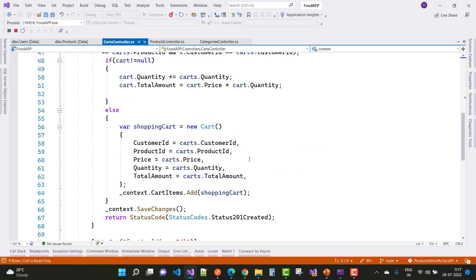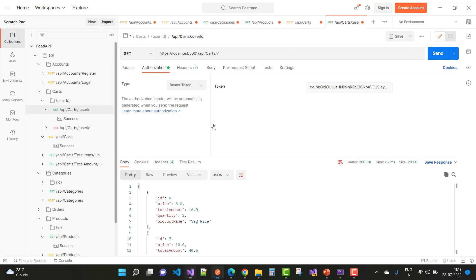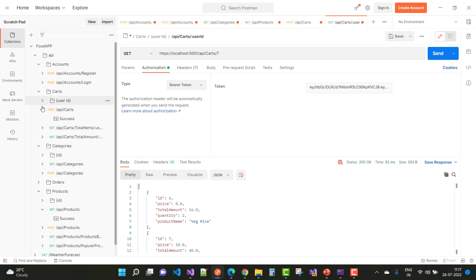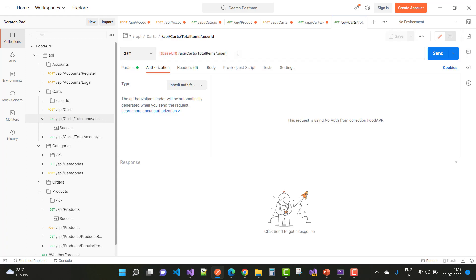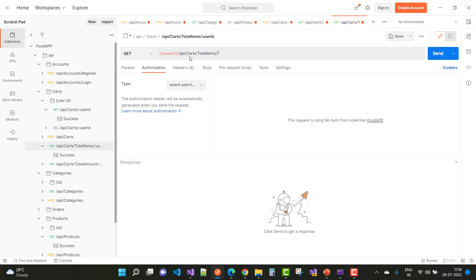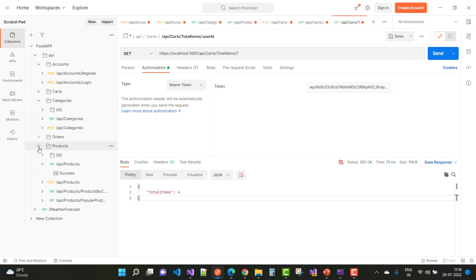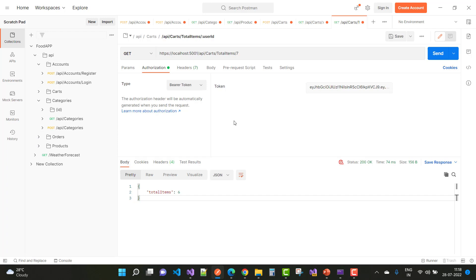If you want to get total items and total amount, use the total items endpoint with user ID 7 and the base API URL with bearer token. Click Send and here we have total items is 6. Thank you for watching this video. In later videos I will discuss the orders controller as well. You can check the POST action methods for categories and products yourself. Please subscribe to my channel.